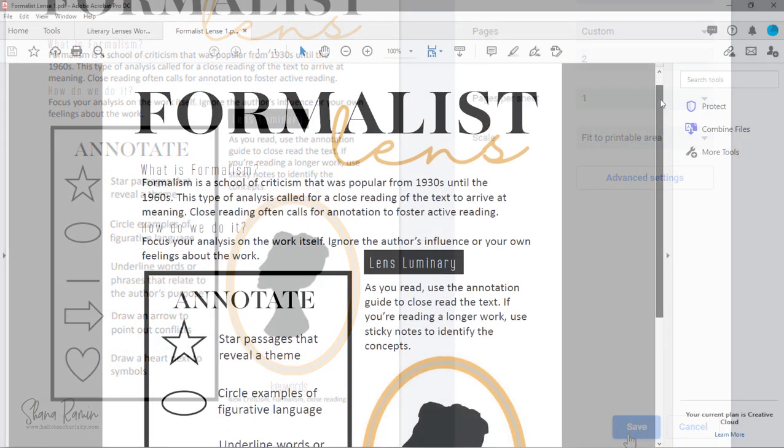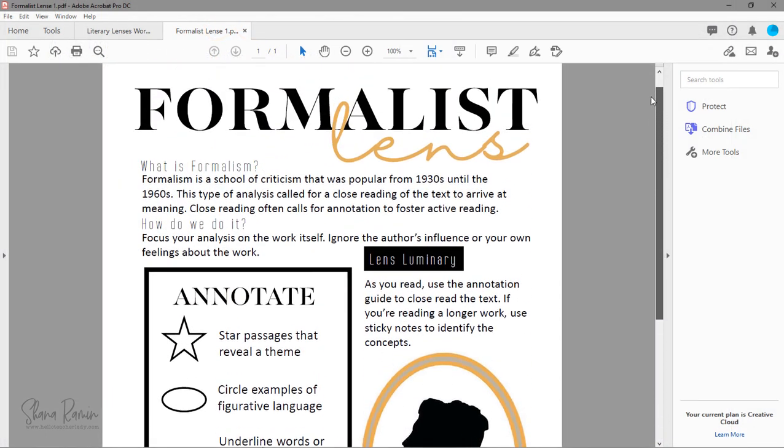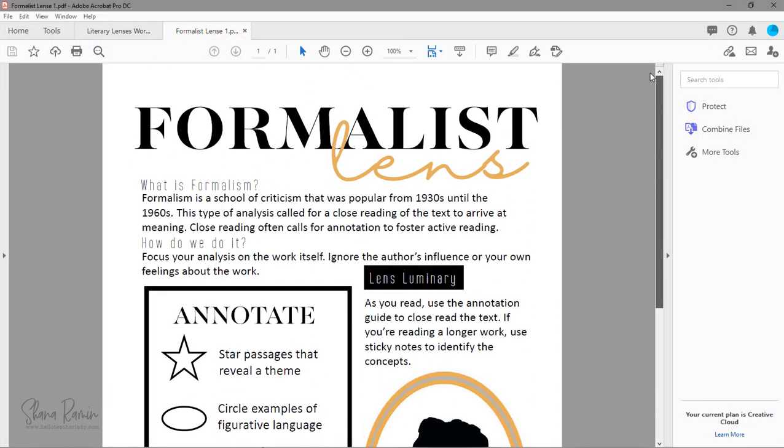So now I have my new file with only the page that I want, and I can send this out to students in Google Classroom all by itself. So that's how to split a PDF into individual pages.